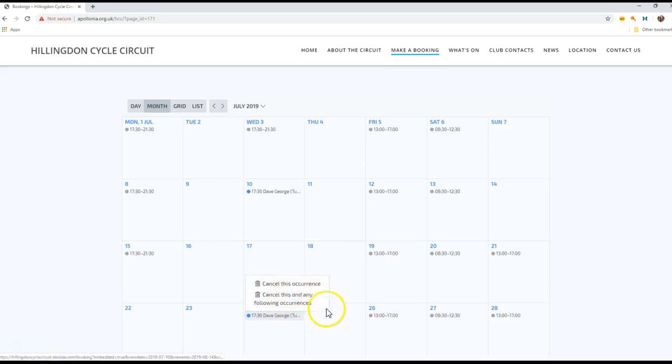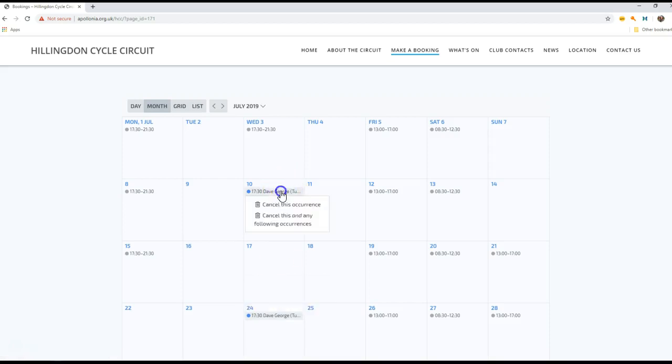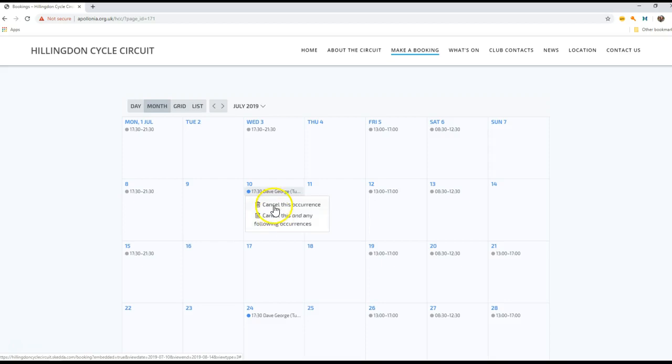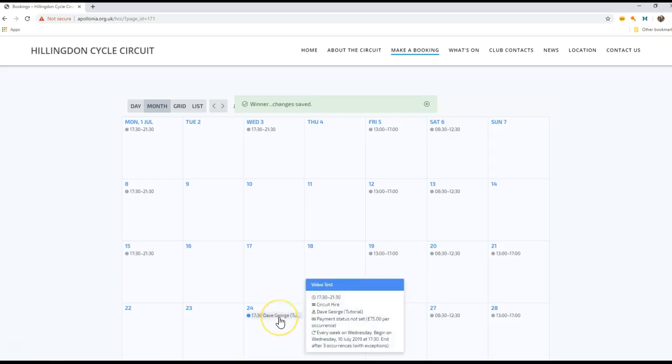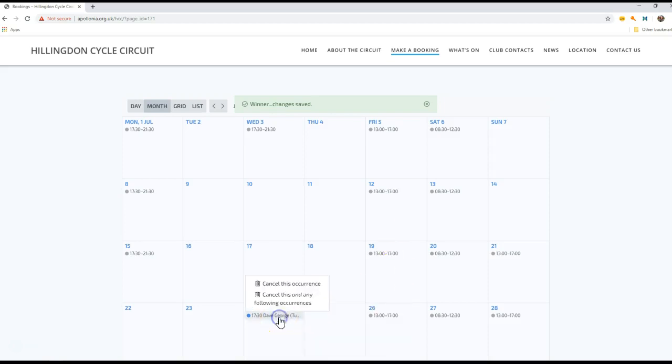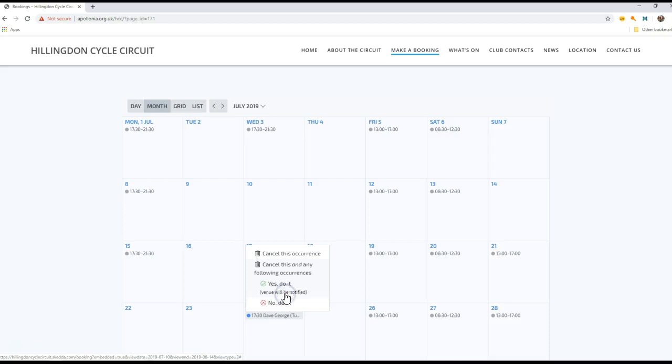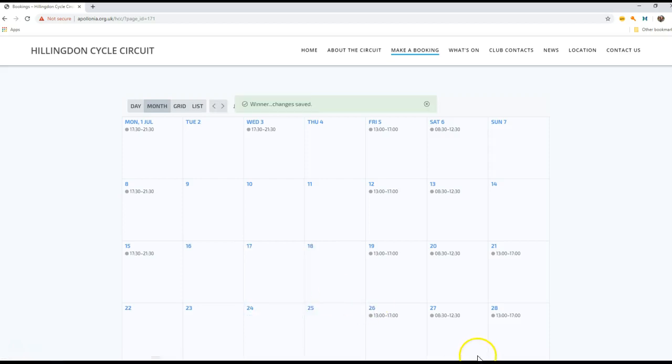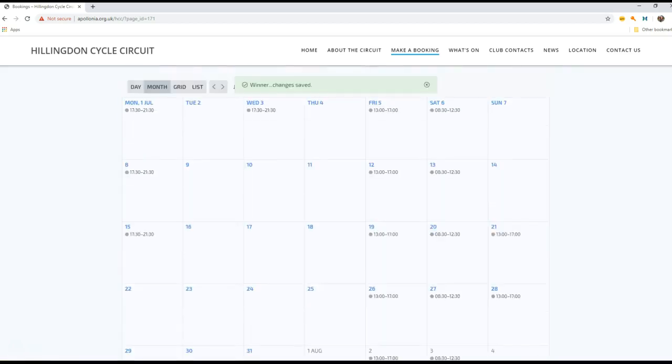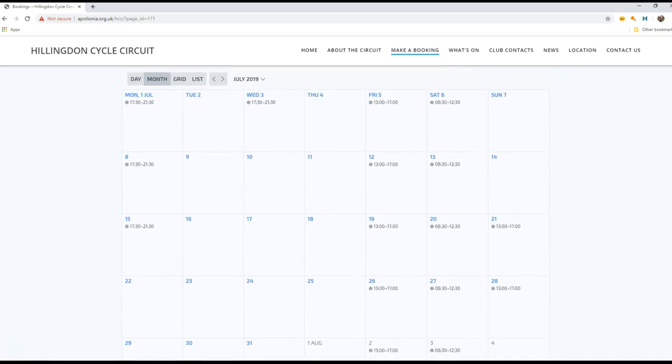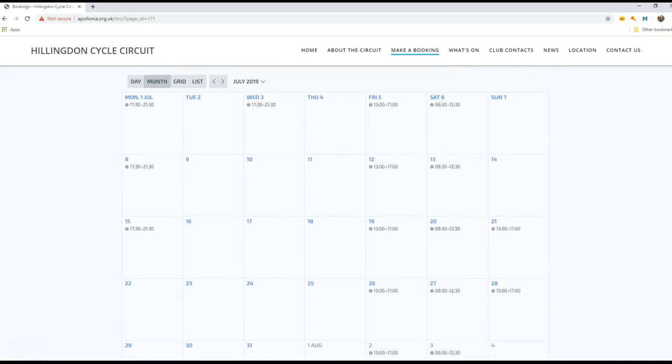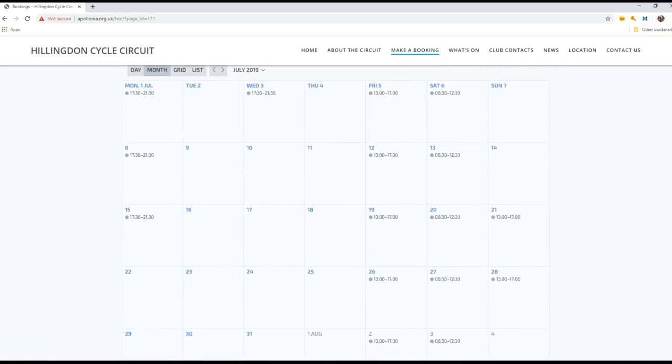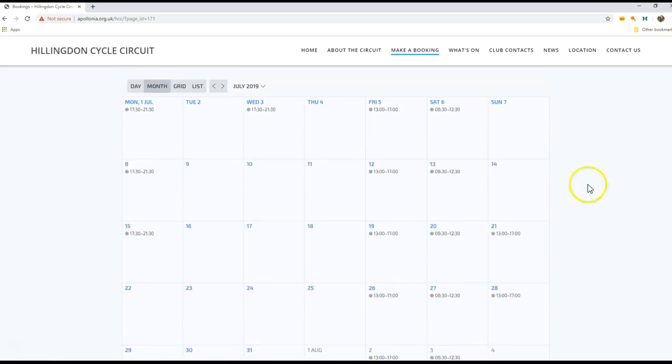So I can either cancel the occurrence or I can cancel the entire series. So I'm going to cancel this occurrence now - so that's taken that away. I'm now going to cancel any following occurrences. So yes, that's gone. So I've taken that out of there. I can now manage my own bookings. However, if I'm within seven days of the start date I won't be allowed to do the cancellation.